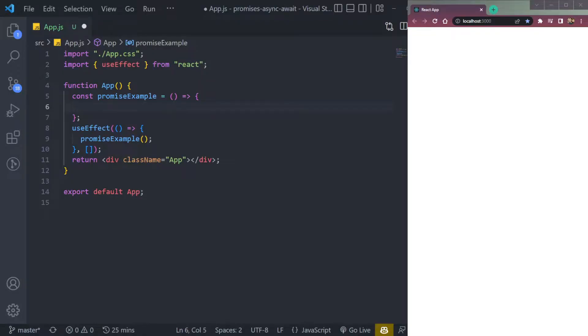Hey guys, I am Ishan and welcome to Cybernatico. In this video, let's learn about promises and async/await in React and how to implement them.